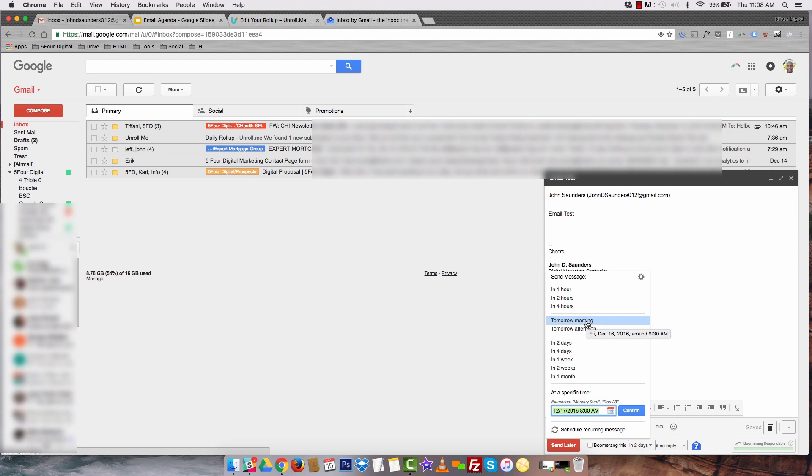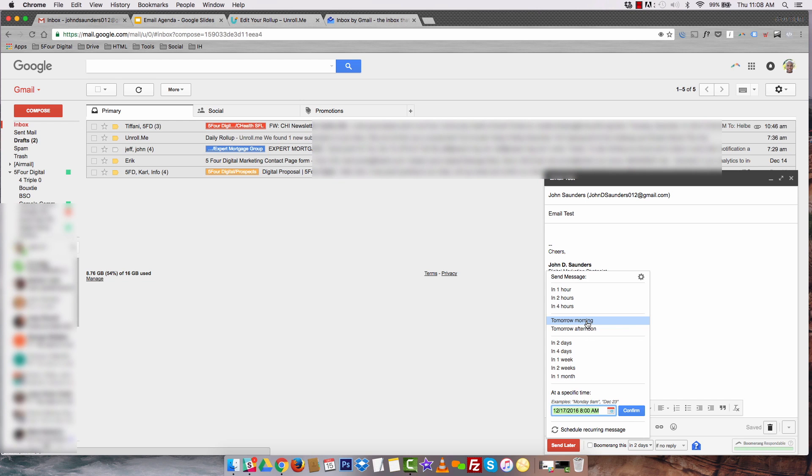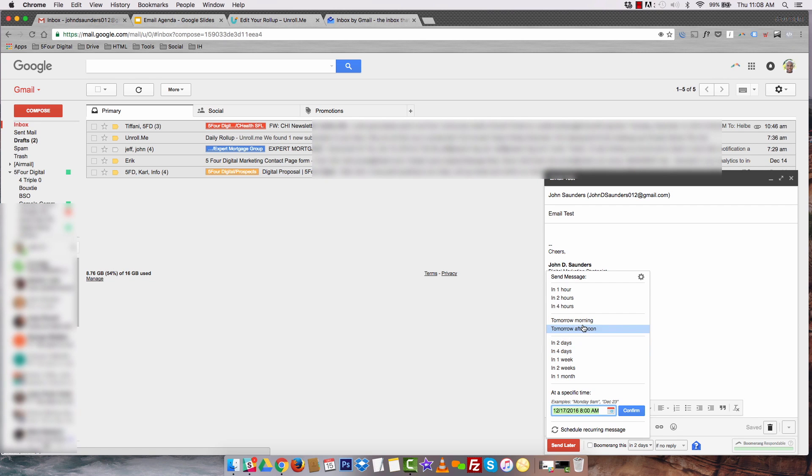I might send it tomorrow morning, tomorrow afternoon, in two days, in four days. This makes it really easy, especially for proposals. A lot of times we'll get a few proposals and we'll stagger them out so that we can be able to correspond and respond to the clients accordingly. This just makes it really easy to send out emails accordingly.